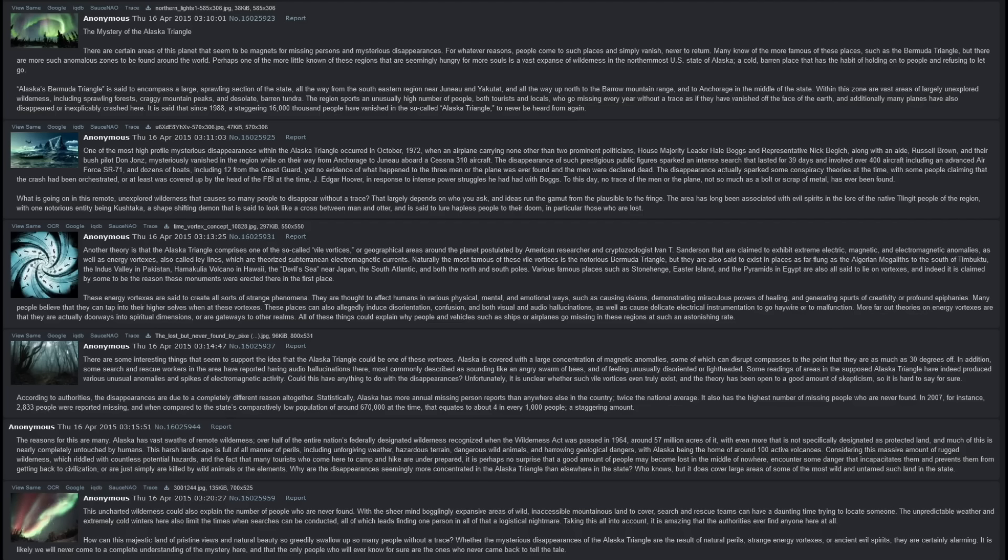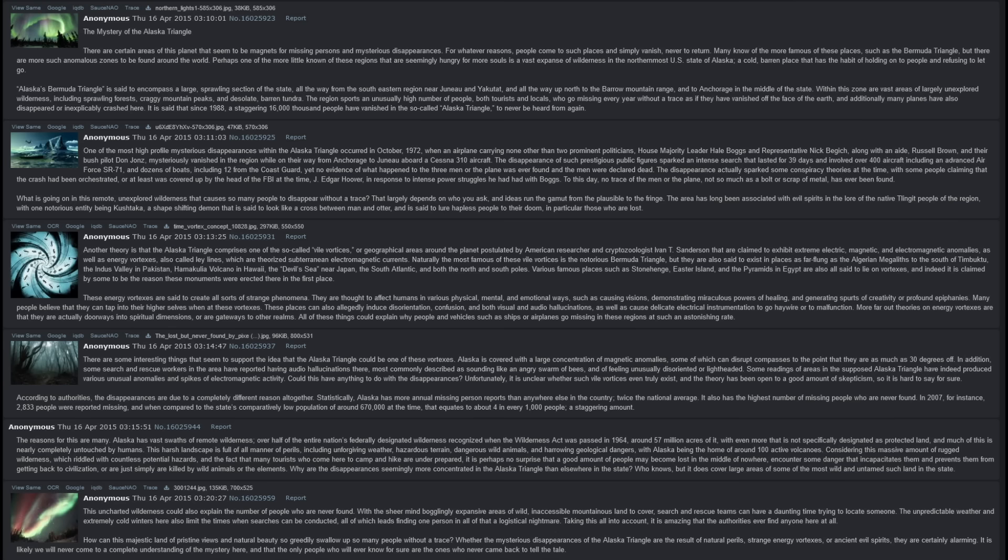The Mystery of the Alaska Triangle. There are certain areas of this planet that seem to be magnets for missing persons and mysterious disappearances. For whatever reasons, people come to such places and simply vanish, never to return. Many know of the more famous of these places, such as the Bermuda Triangle, but there are more such anomalous zones to be found around the world.